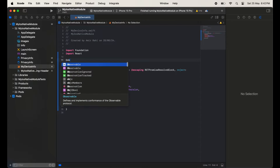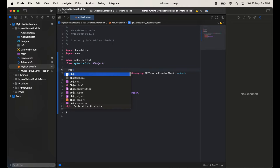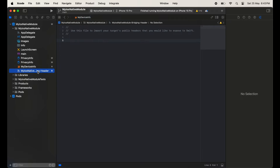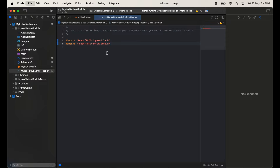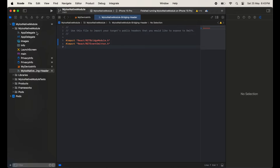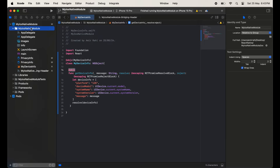We will have to expose this with the help of Objective-C. Just write @objc before the class and then pass the class name. Before the function we will also have to use @objc to expose it. Now I am going to open the MyIOS Native Bridging Header file.